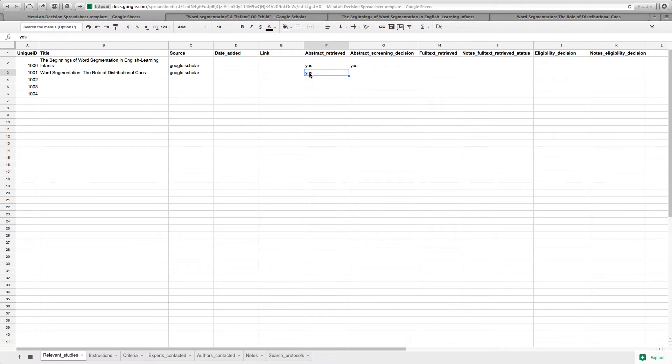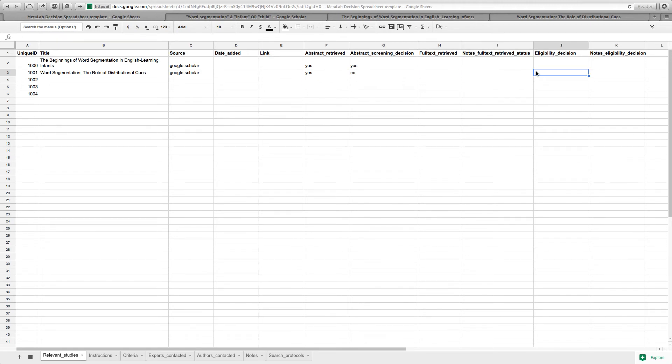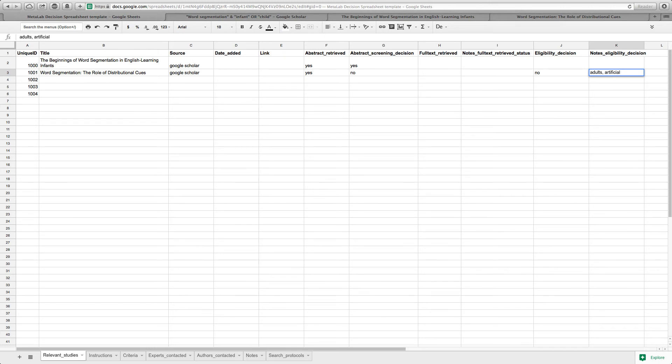We entered the study into the decision spreadsheet and in this case our abstract screening decision is no. That's why we can also already say that our eligibility decision is no, and as notes on the eligibility decision we mentioned that we do not use the study because it was conducted on adults and using artificial stimuli.